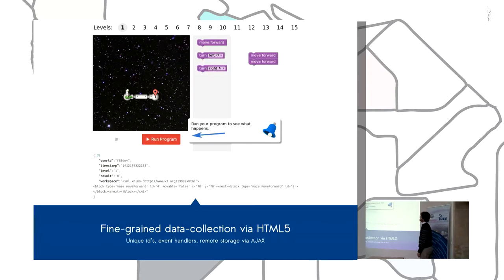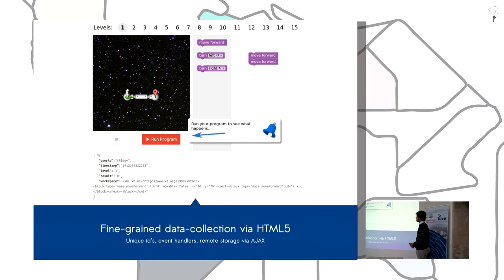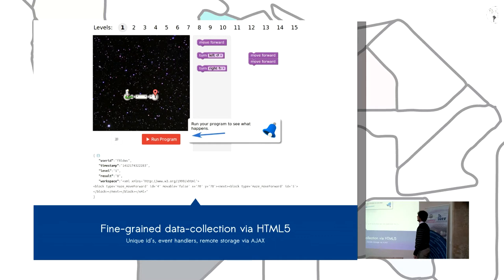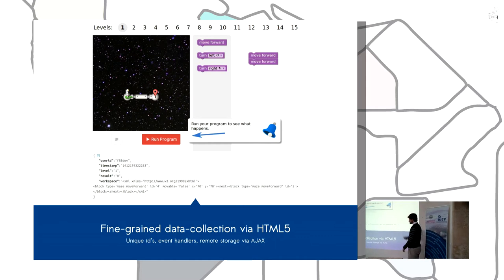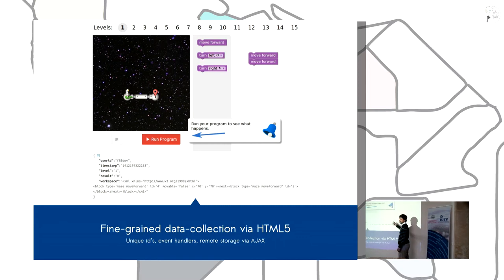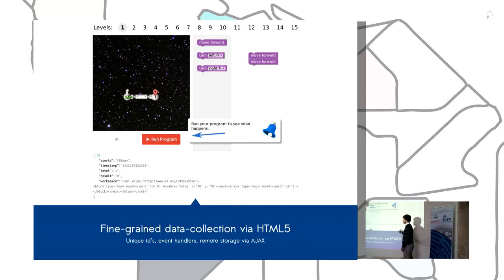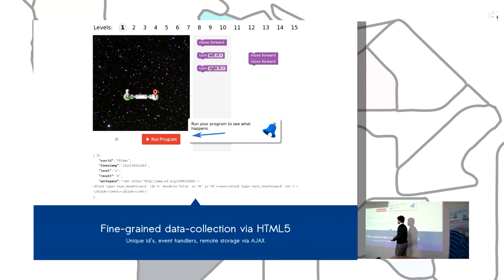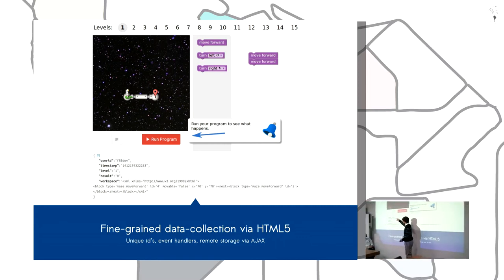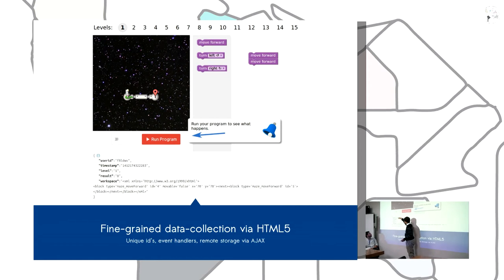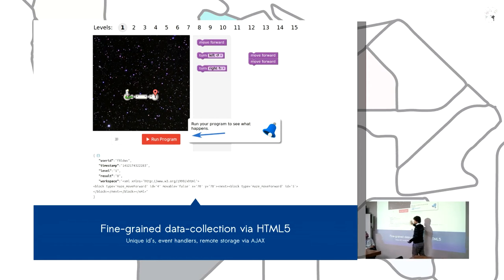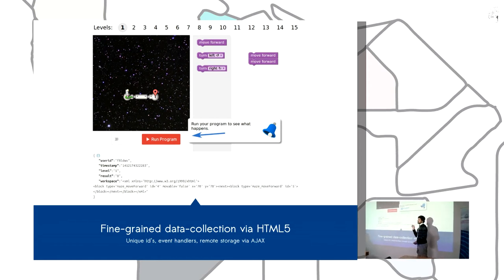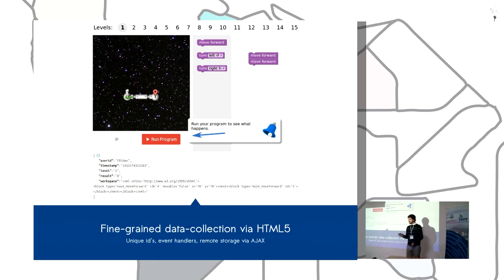So here is our study where we modified Blockly. It's a program to build things easily with drag and drop interfaces. And we are using those HTML5 APIs to gather information. We are using user IDs and timestamps and so on, but we are not gathering any information about them, the person.